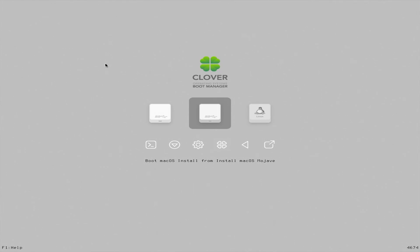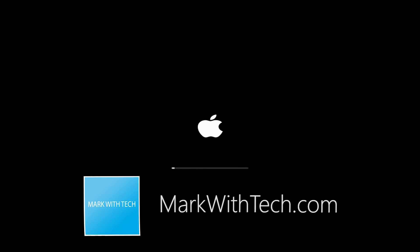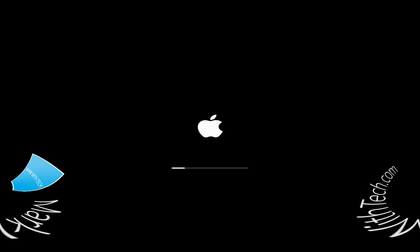Once you're in Clover, select Boot Mac OS Install from Install Mac OS Mojave. Now your system may not boot up correctly. If that happens, post a new discussion on the Mark with Tech Forum. Be sure to include your system specs as well as a picture of the issue. Link in the description below.